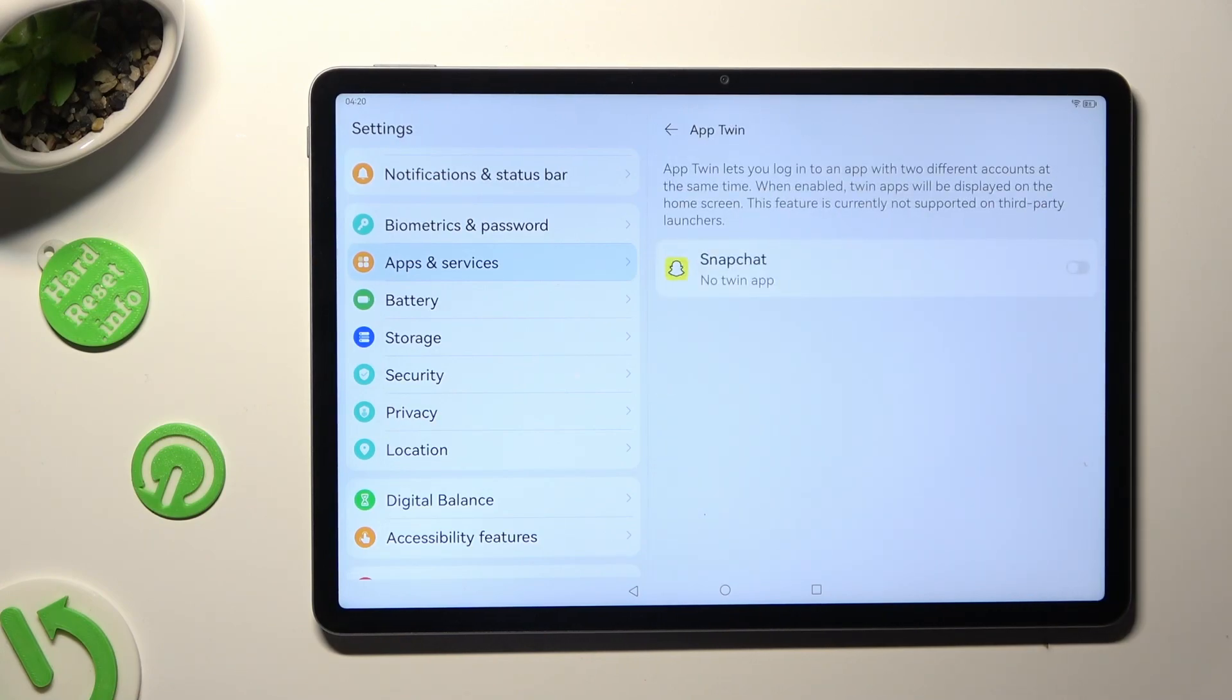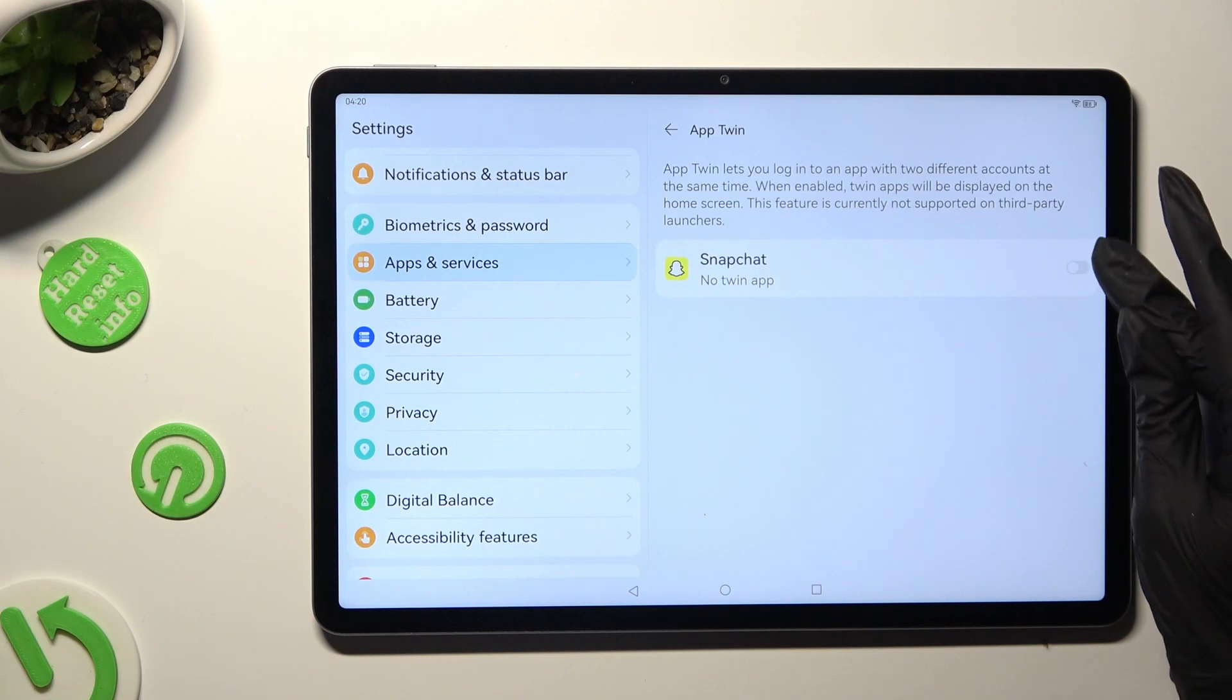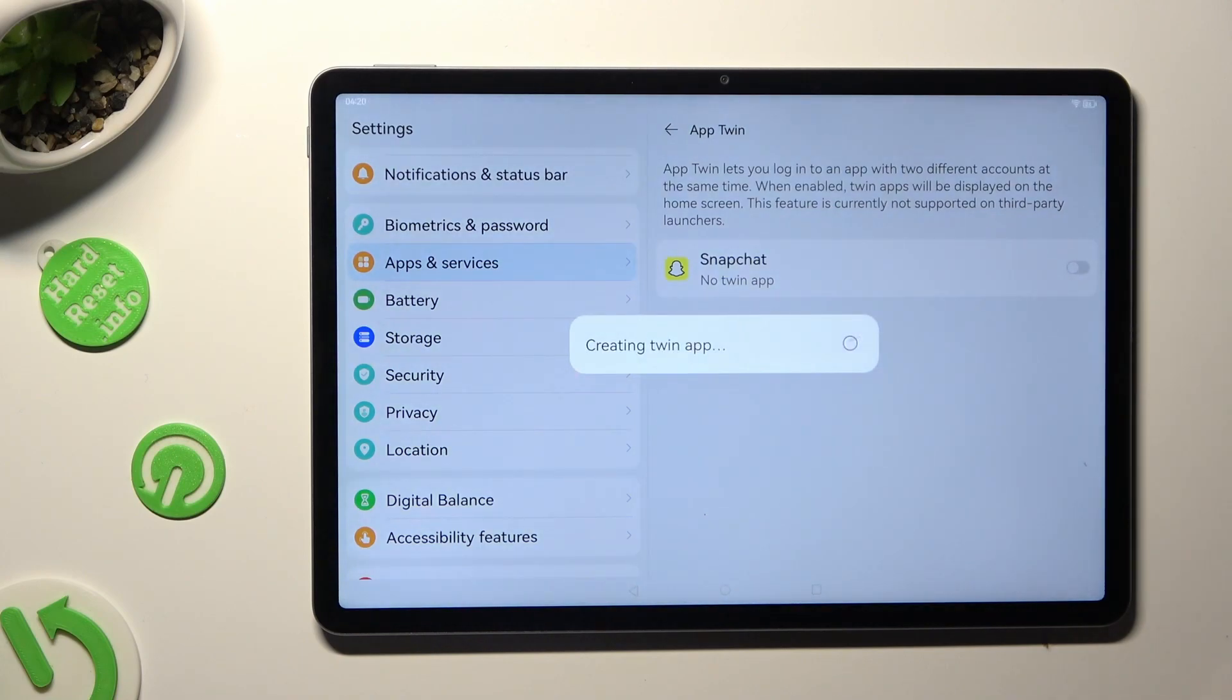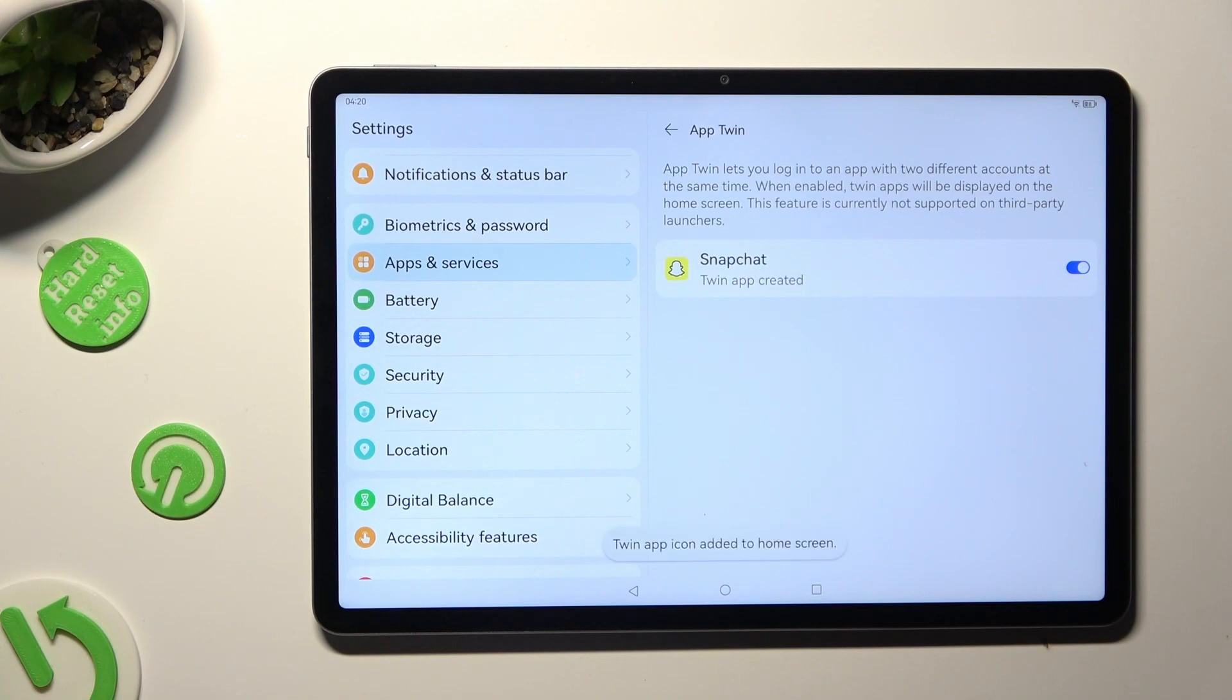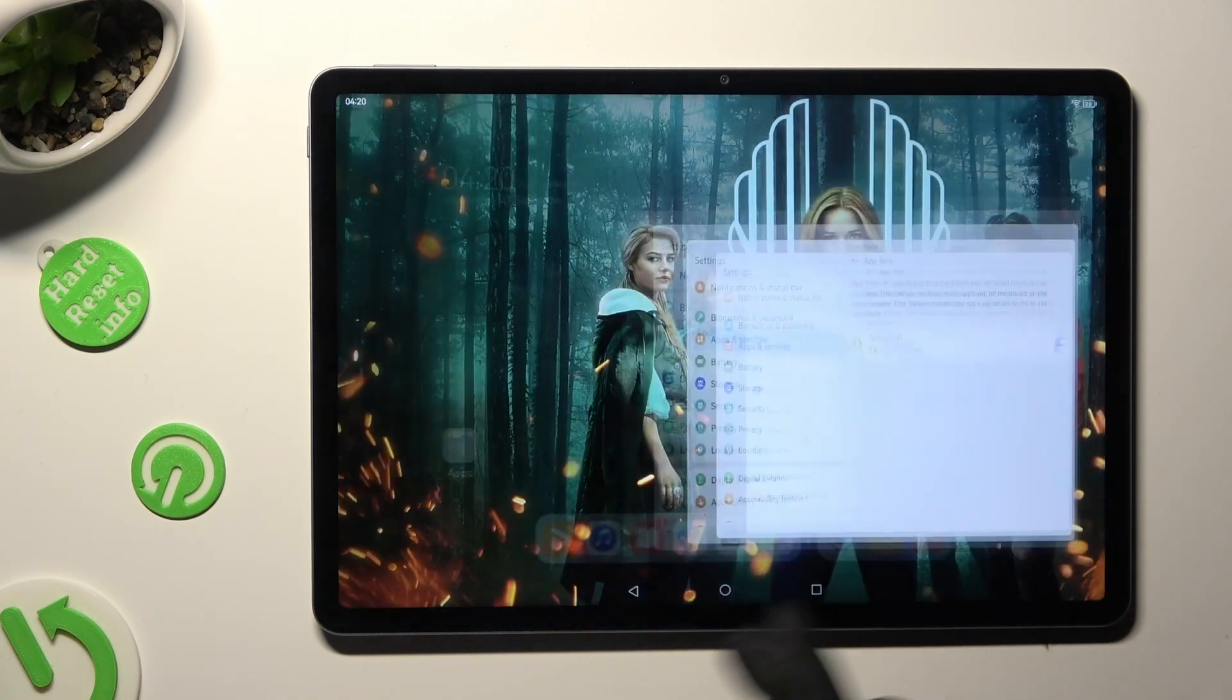And tap on the switch next to one of your available apps that you wish to clone. Now wait a couple of seconds or minutes and as you can see after that...